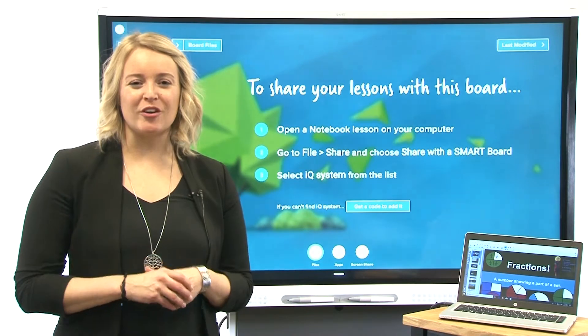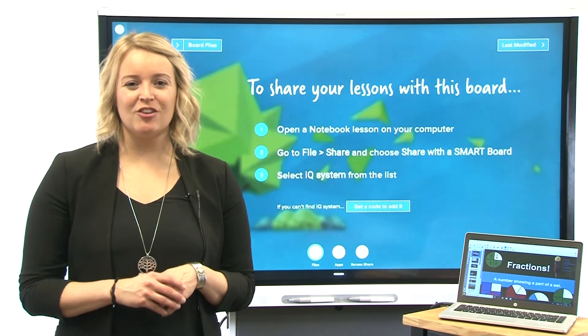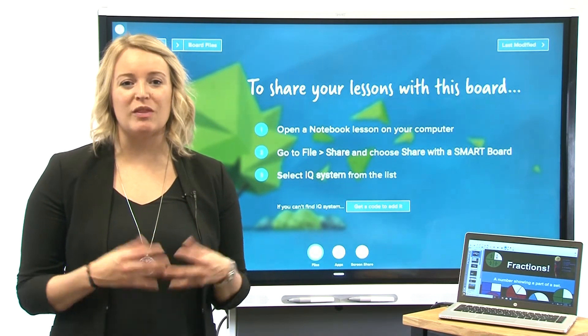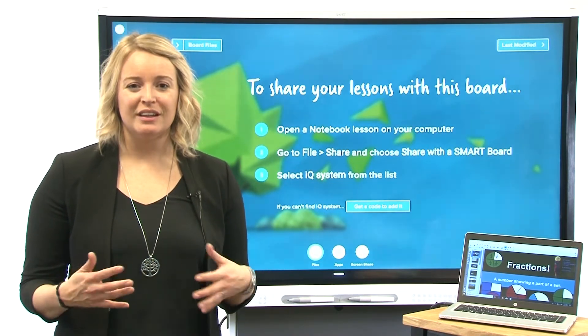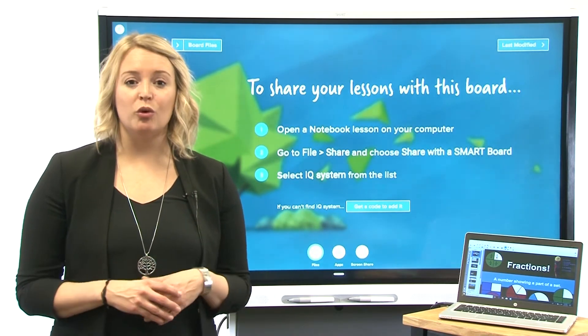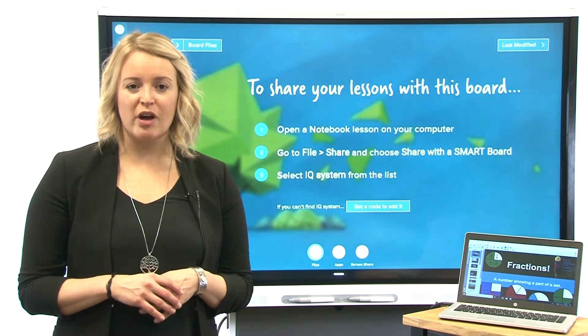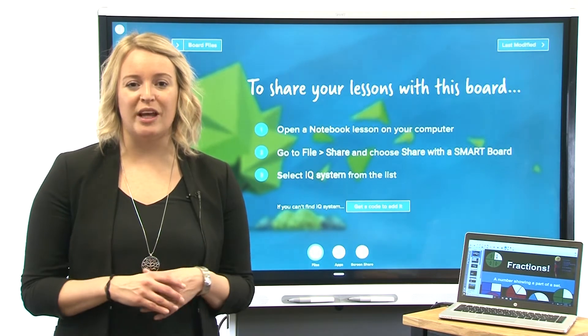Hi! This video is part of a series about getting to know your SmartBoard Interactive Display with IQ. In this video, we'll show you how to share a Smart Notebook file with the display.